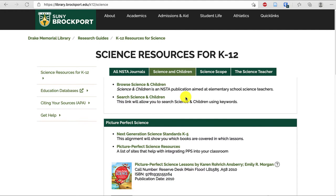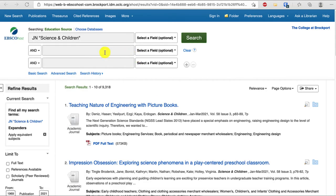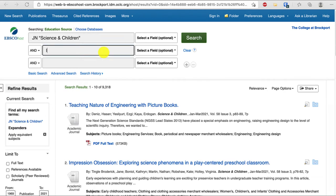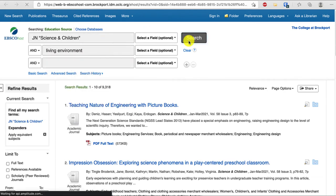I'm going to use Science and Children and search for Living Environment. When the database loads, I'm going to click in the second box and type Living Environment. In my search for Living Environment, I can see that there are 19 results, and this works the same way as searching other EBSCO databases.